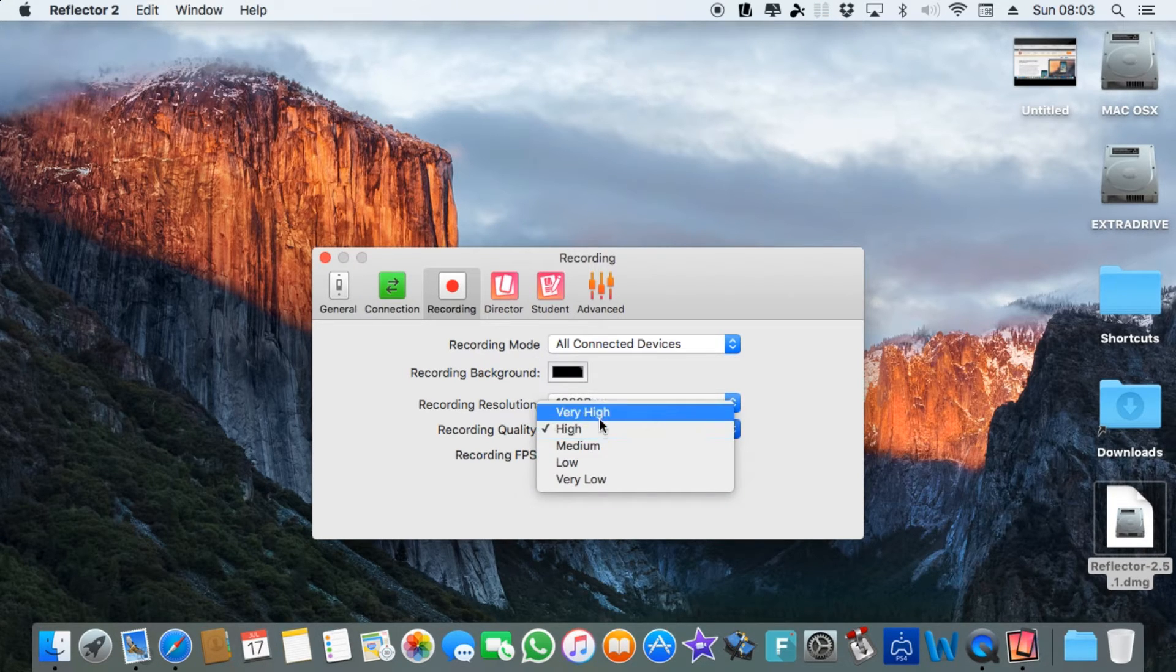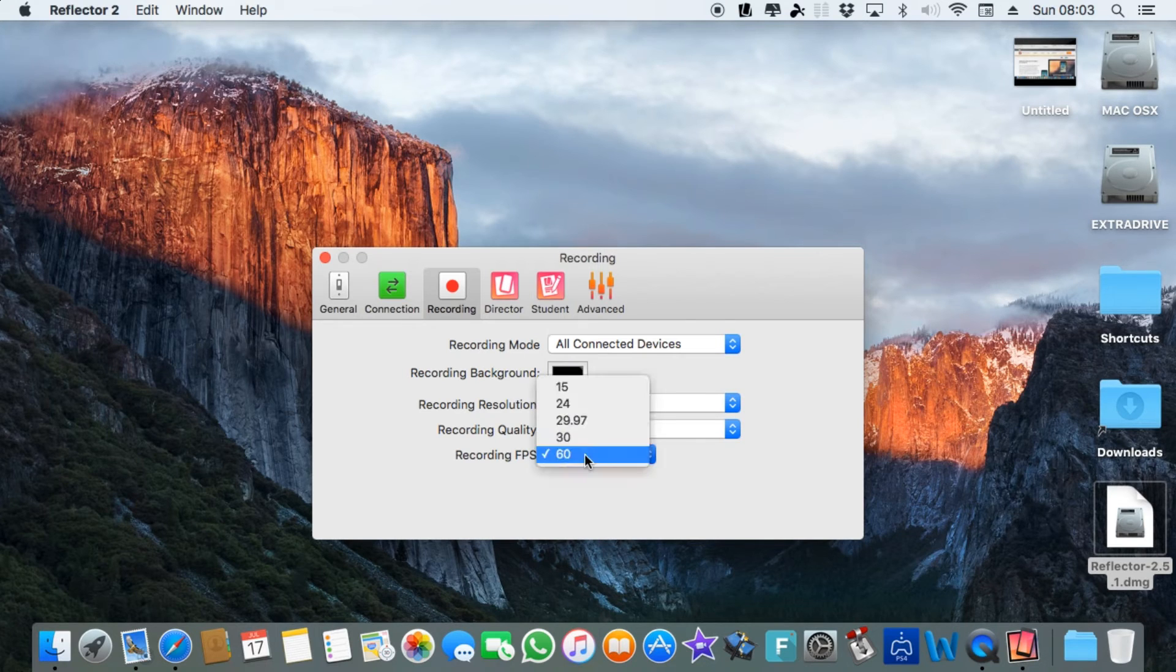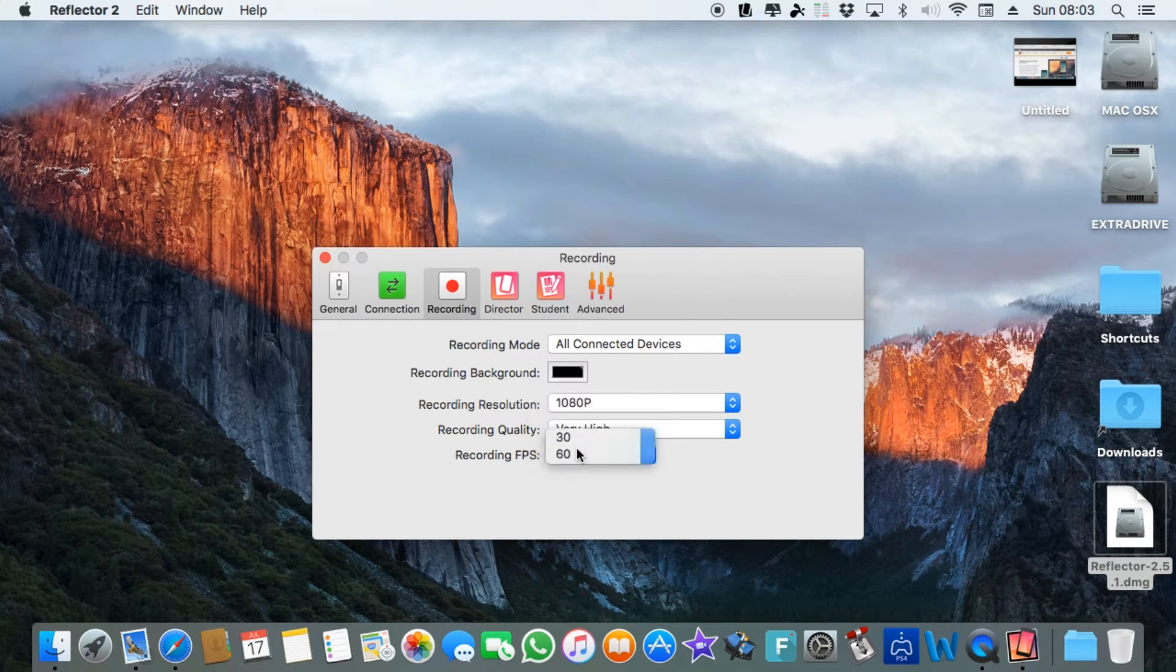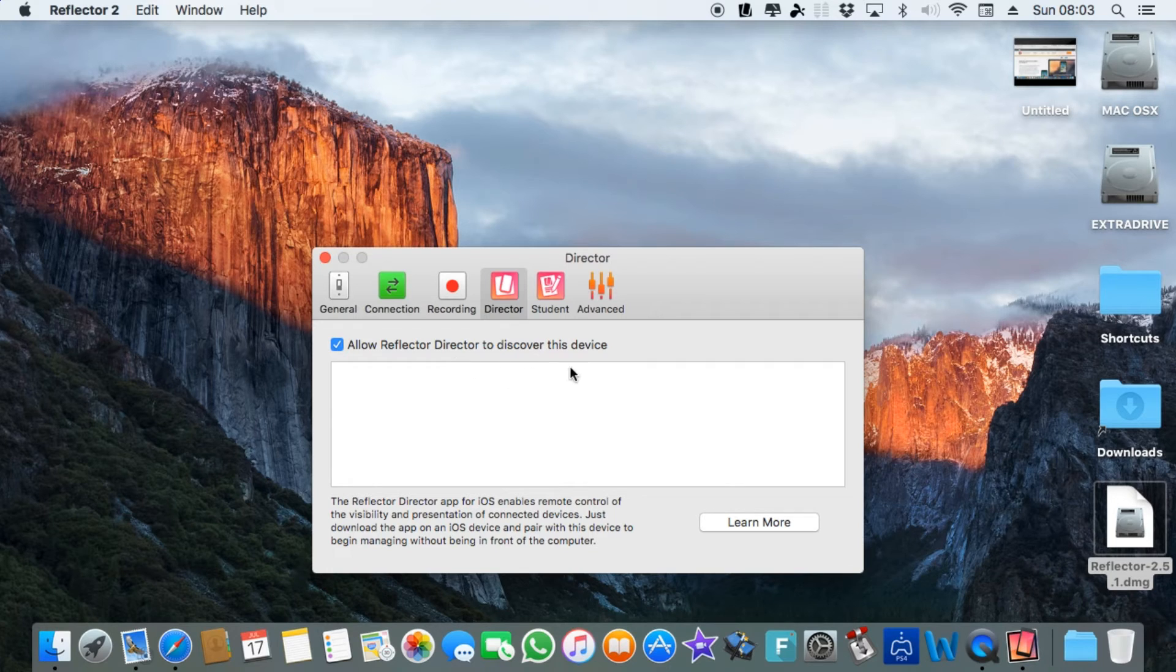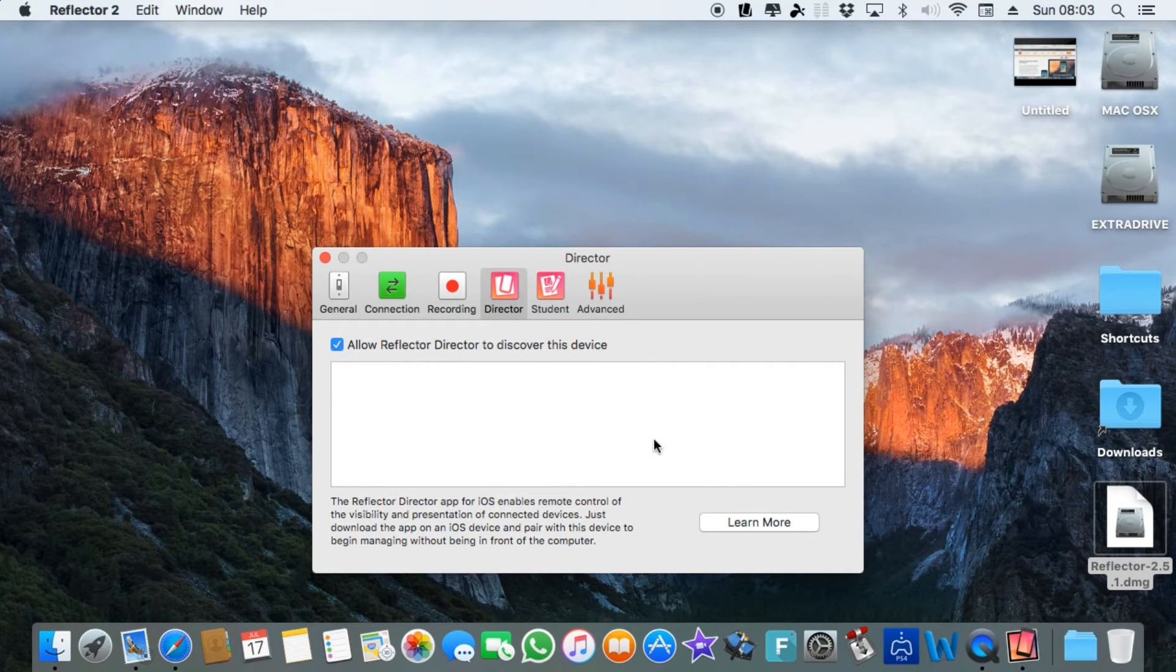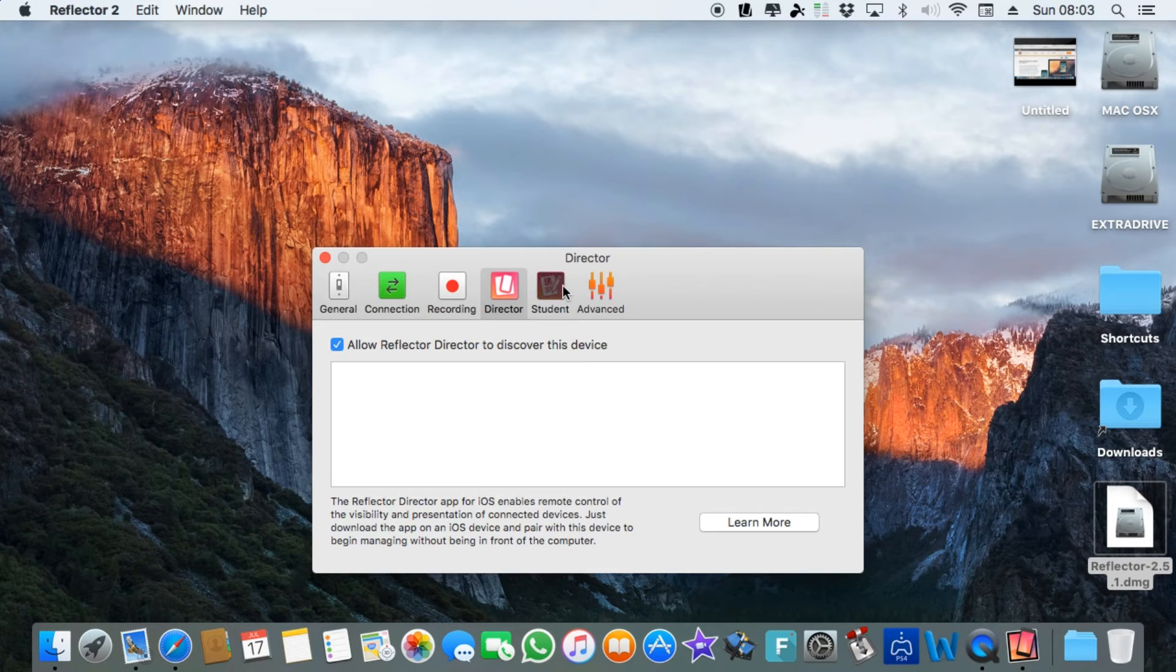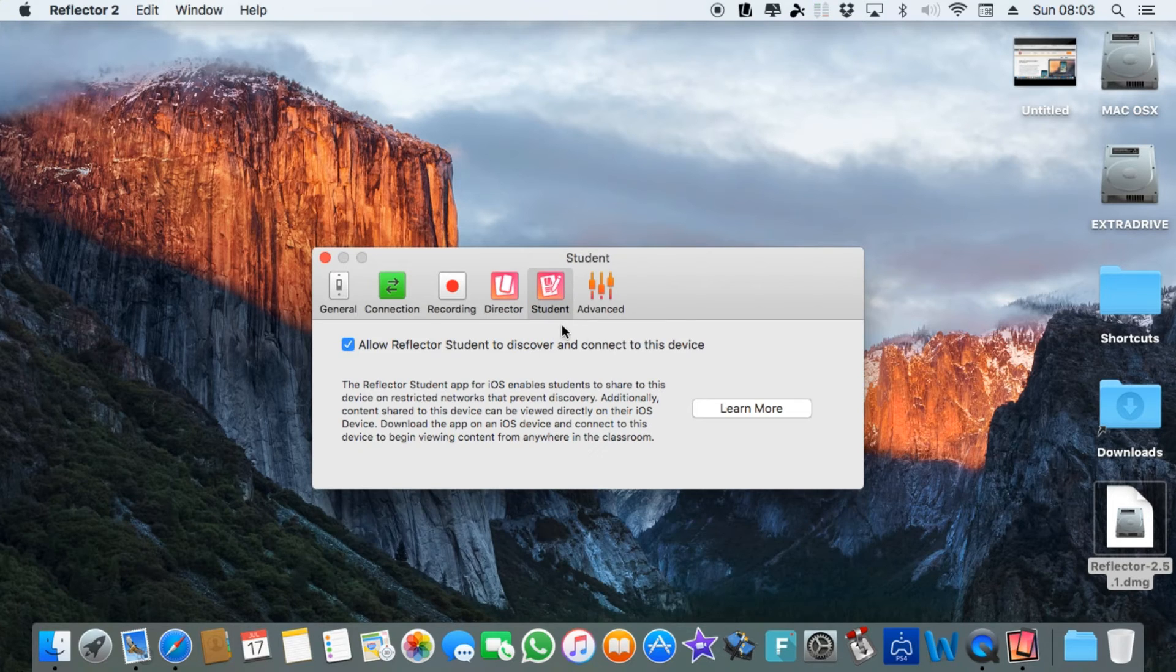Allow Reflector Director to discover this device. I haven't even tried this yet, haven't needed to, and I haven't tried the student option either.